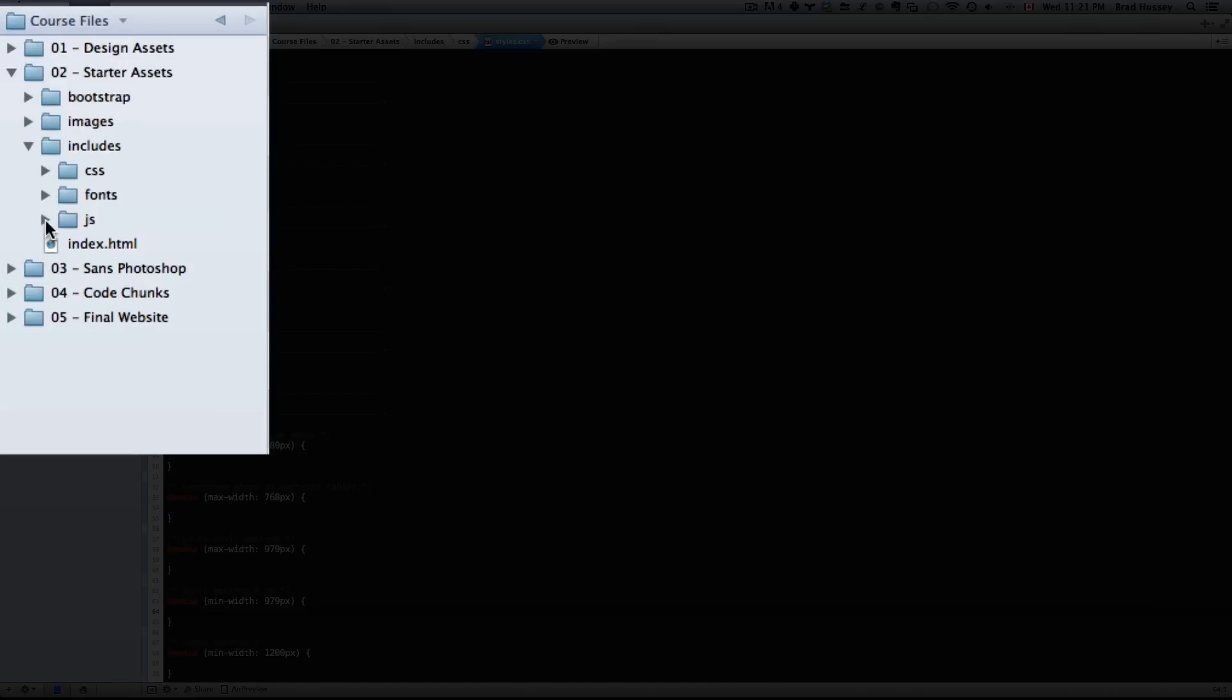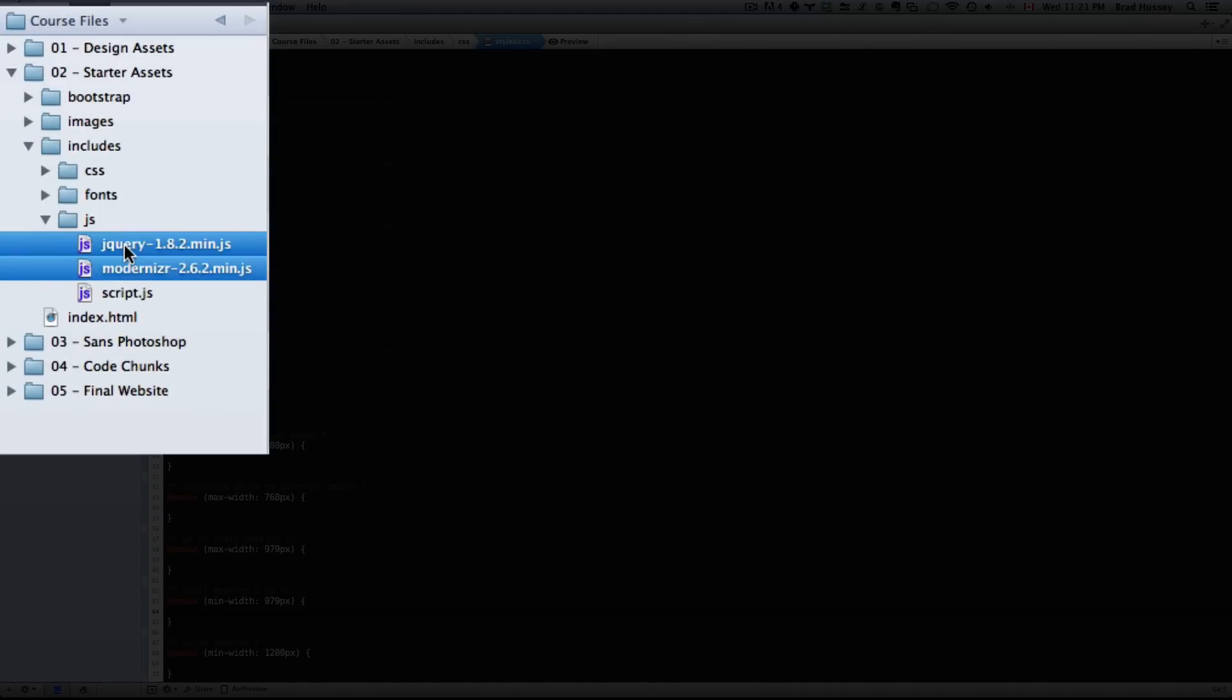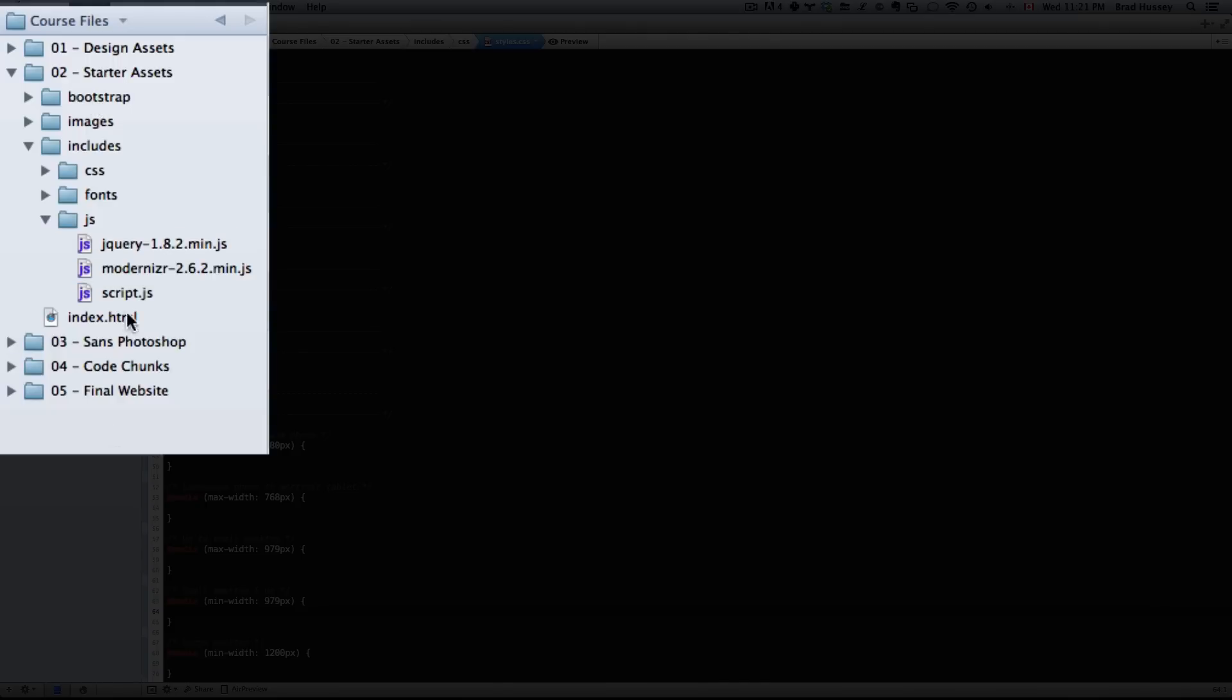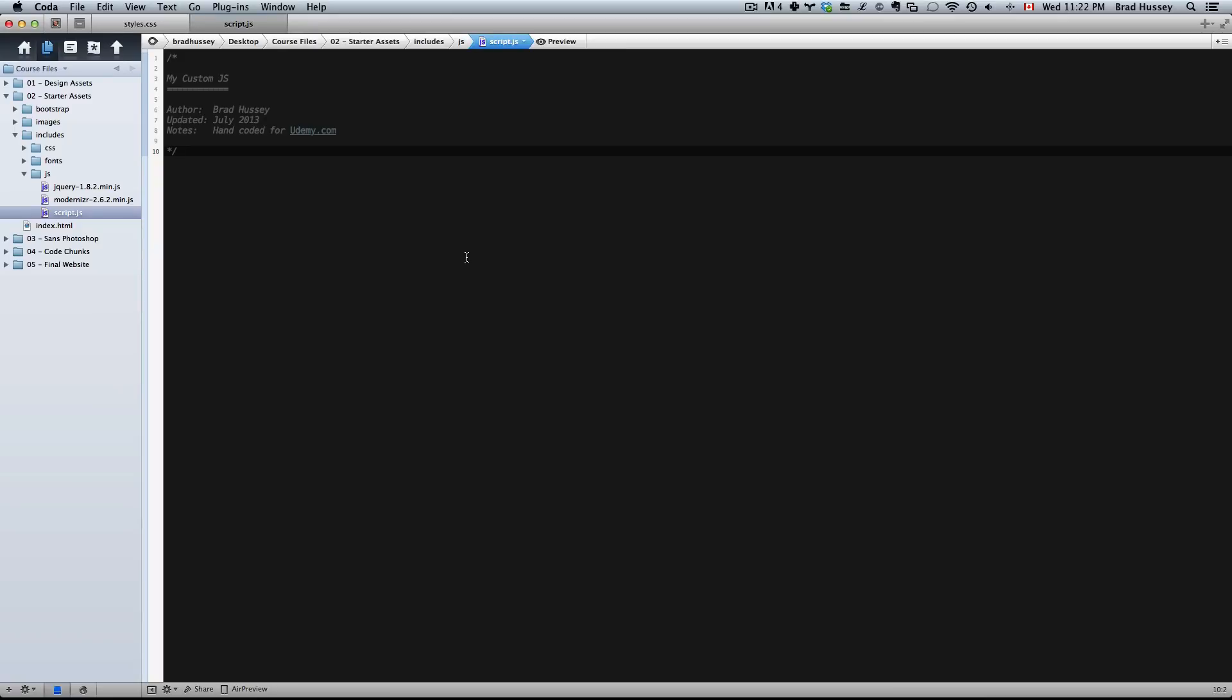Then I have the JS folder which includes a local version of jQuery, a local version of Modernizr, which you won't really need to worry about. They're just there so we can use jQuery and access the Bootstrap JavaScript features. And we have our custom script.js file where you'll be adding some custom jQuery to add a little bit of flair to the website.